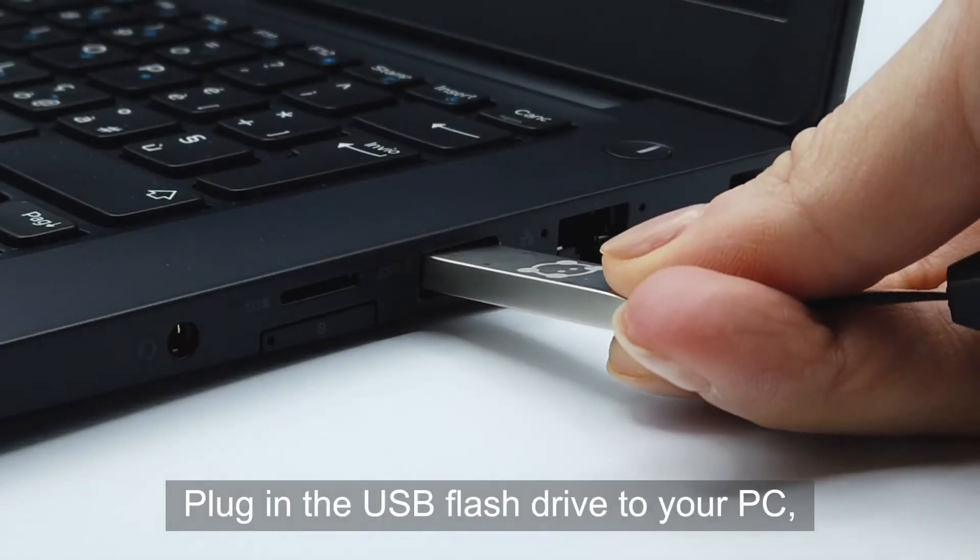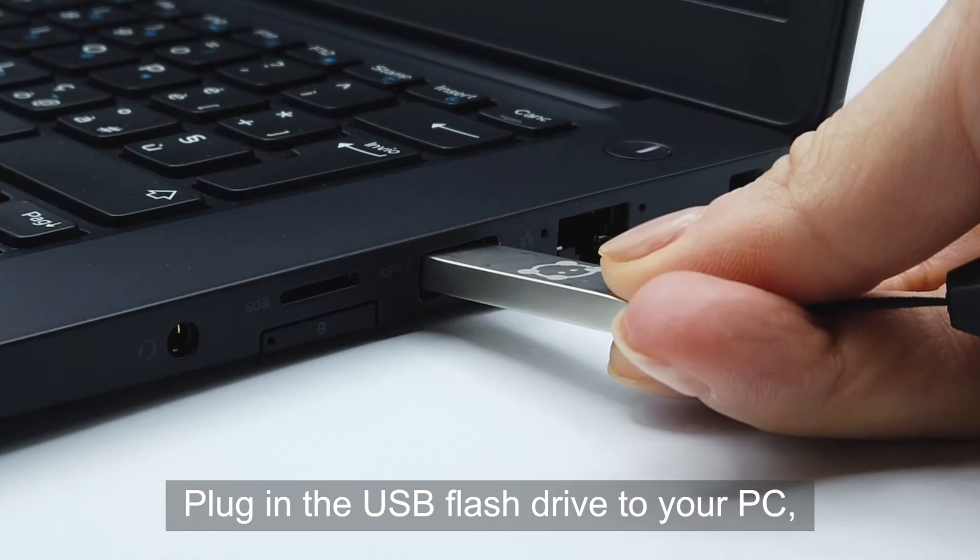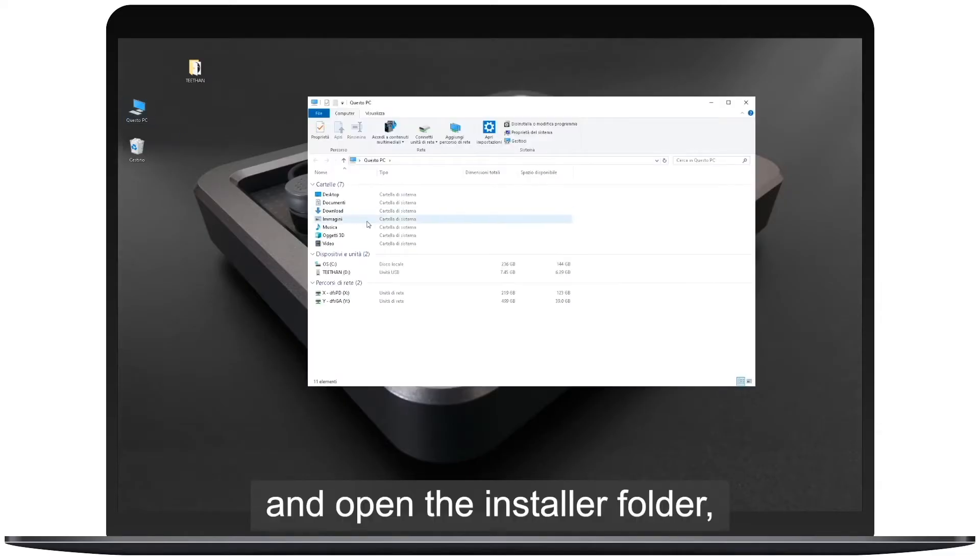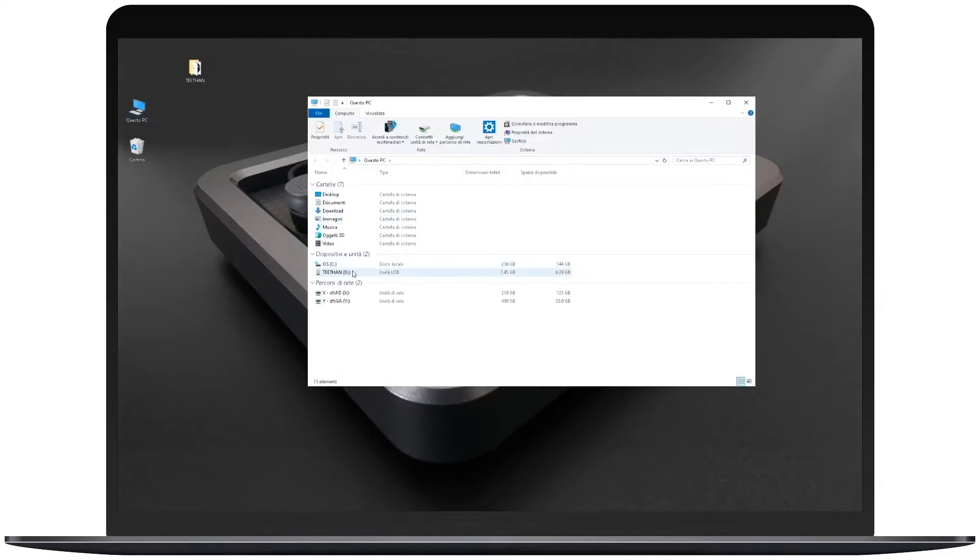Plug in a USB flash drive to your PC, select my computer and open the installer folder.